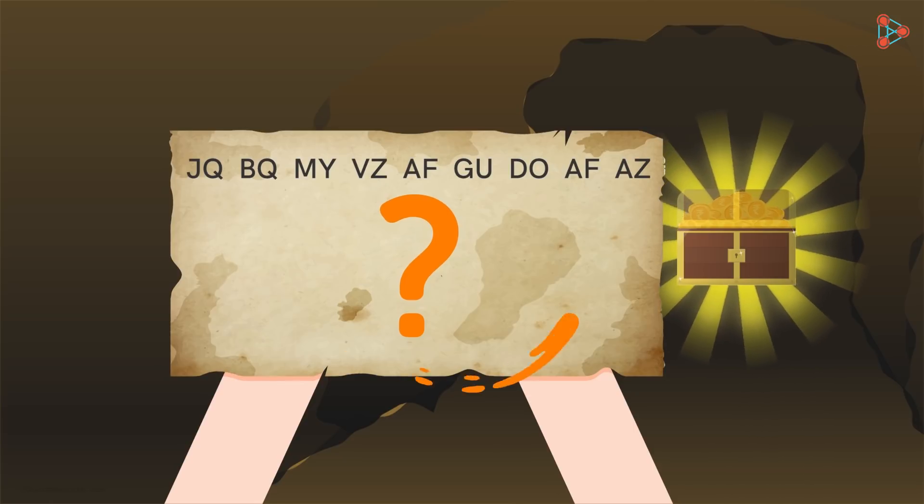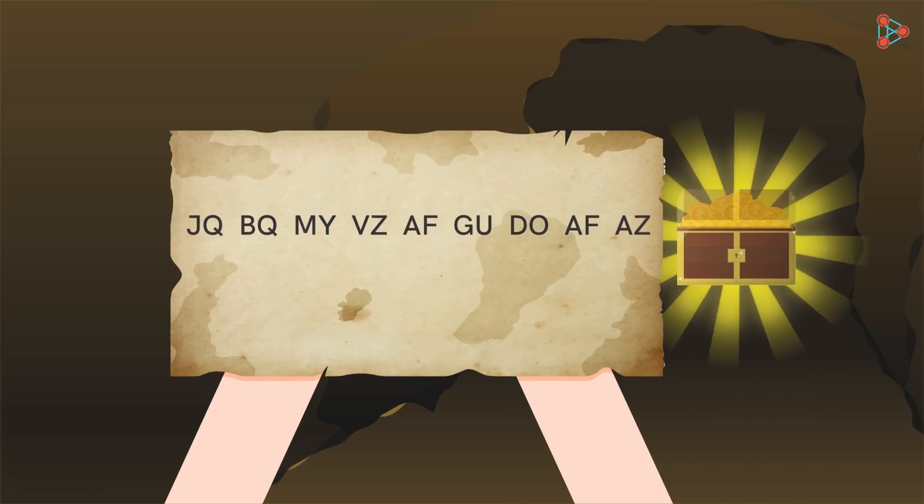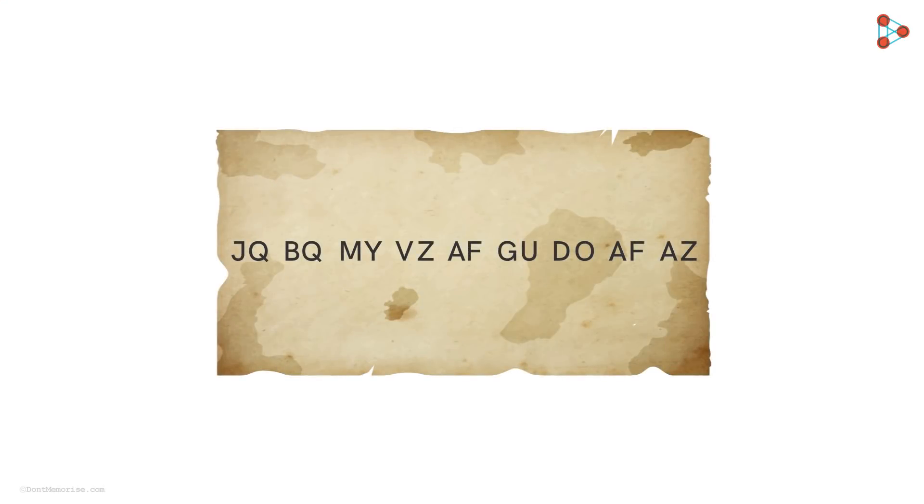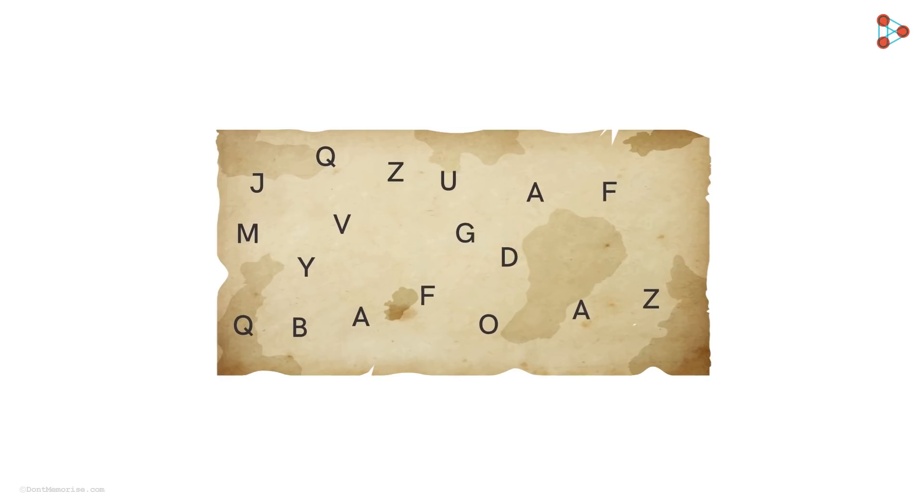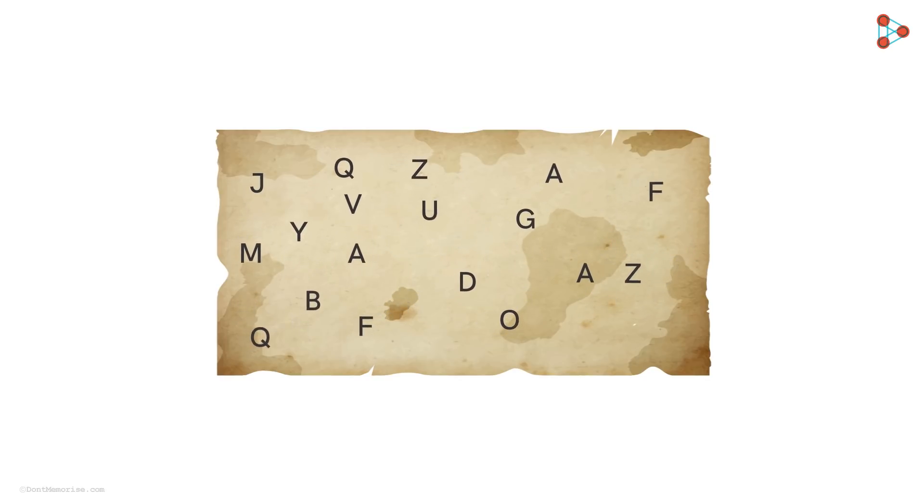Let's begin by taking a look at the clue once again. At the first glance, these look like scrambled letters in pairs. However, even when we try to unscramble it, it doesn't make any sense.